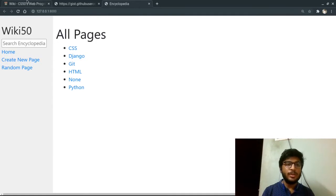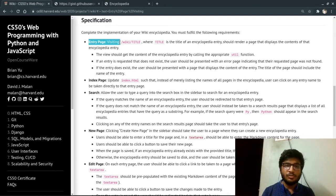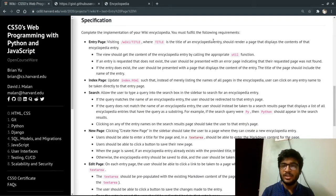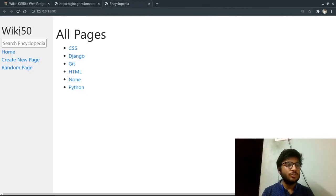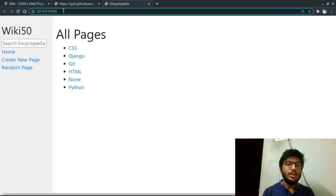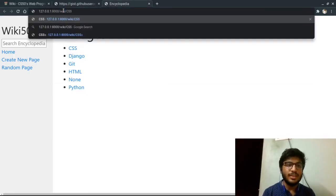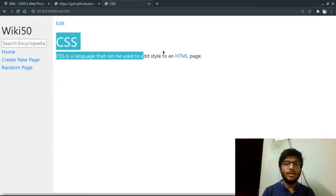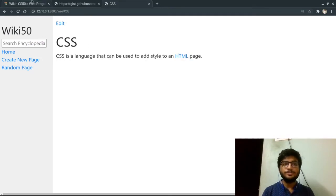So this is the home page. The first specification is visiting slash wiki slash title should render that page that displays the content of the encyclopedia entry. So here if I go to slash wiki slash CSS, the contents of CSS entries are rendered.